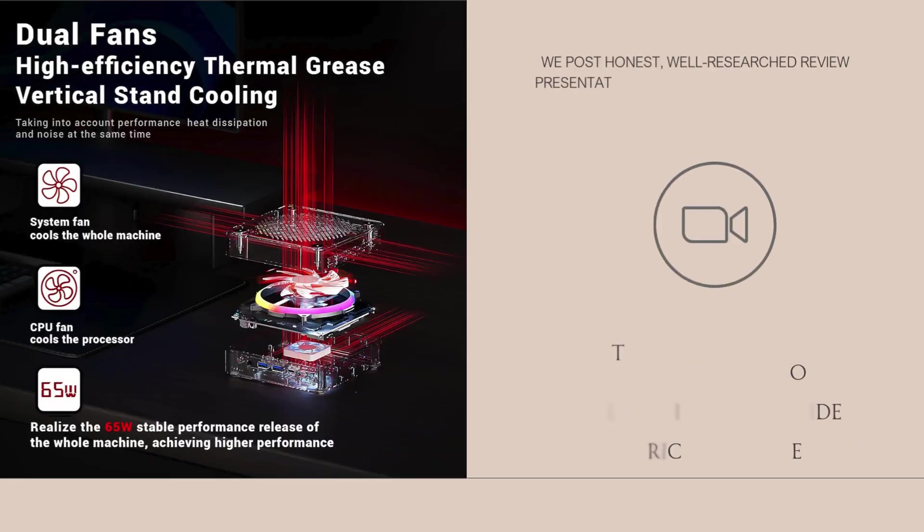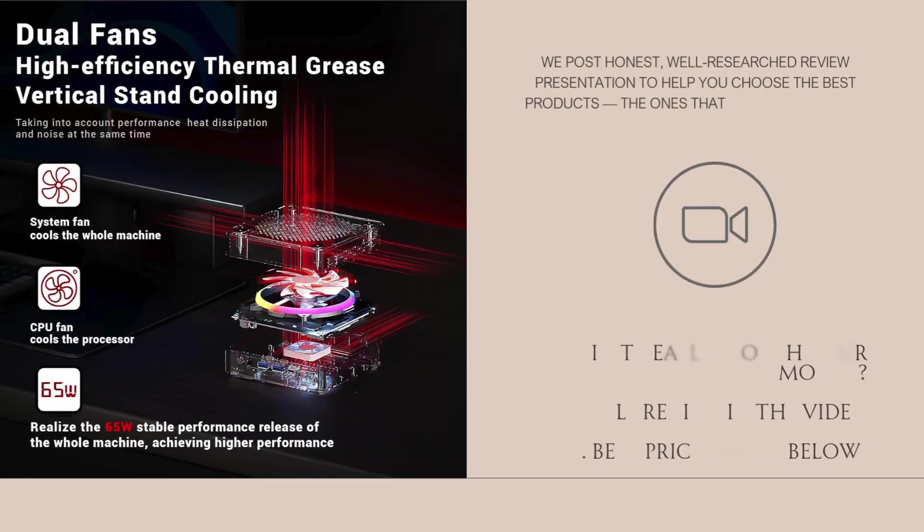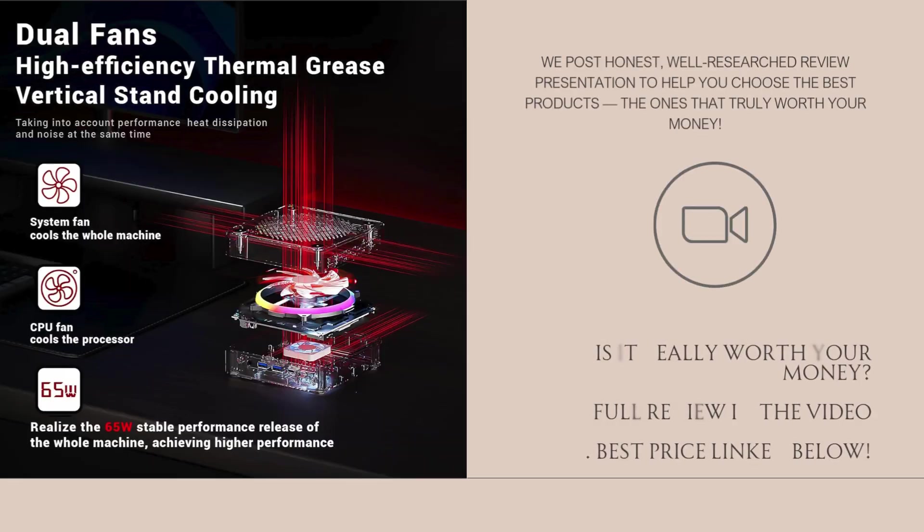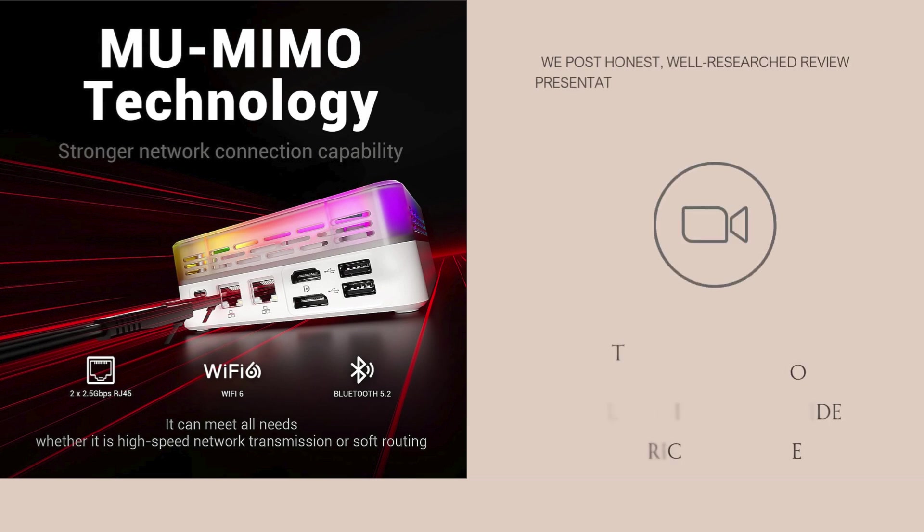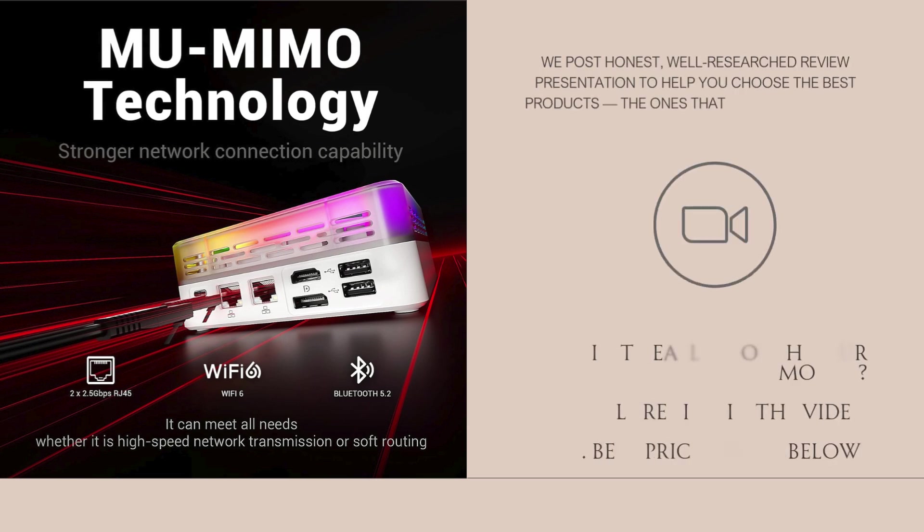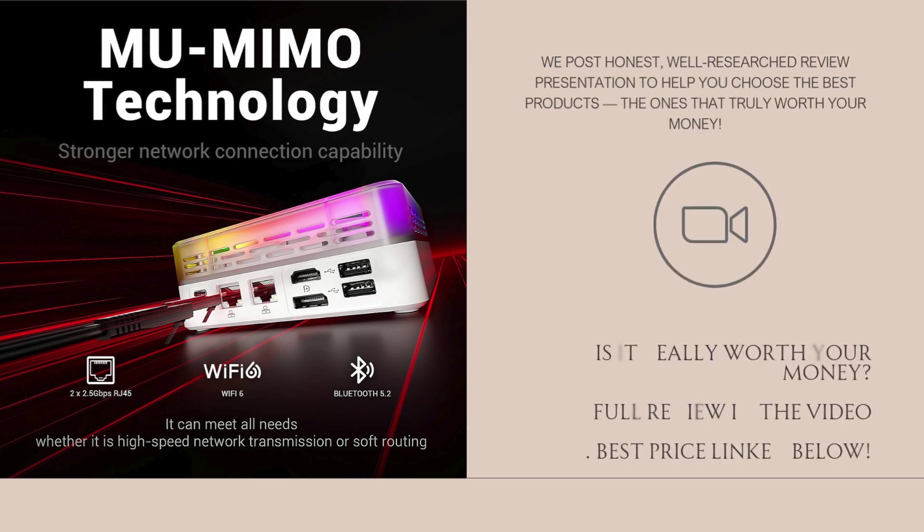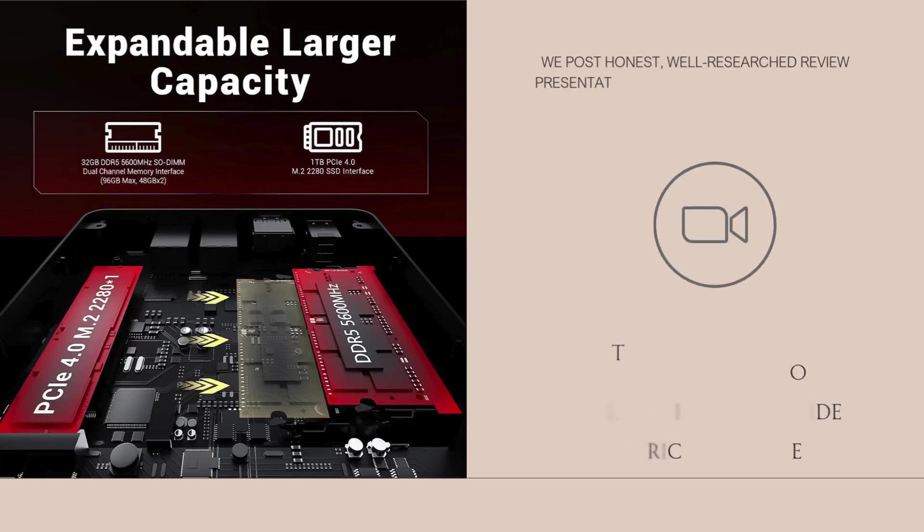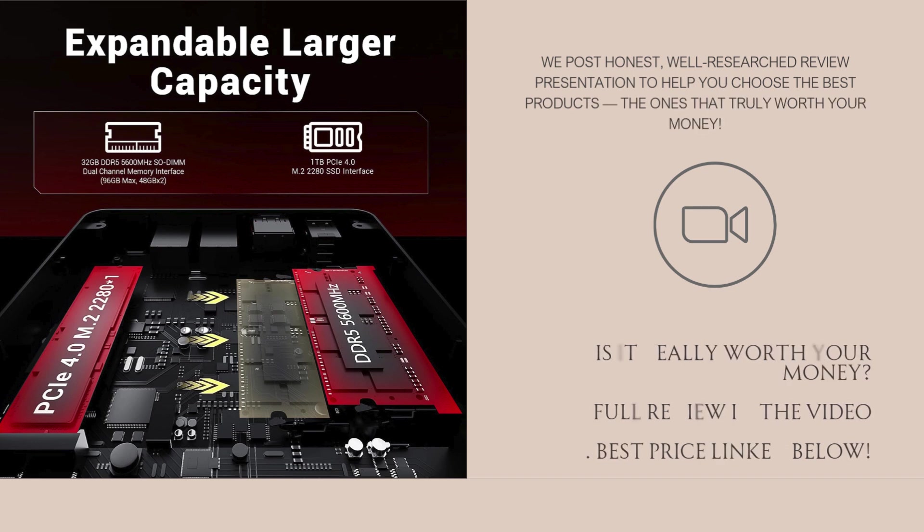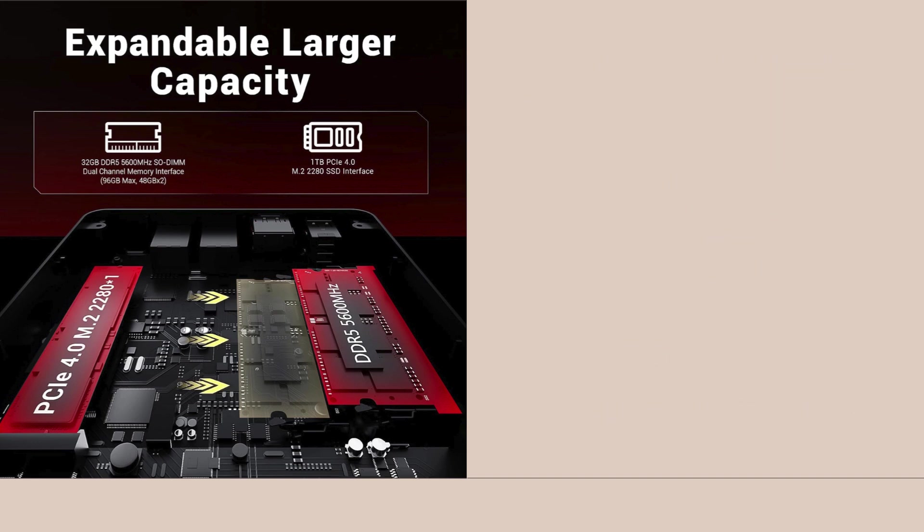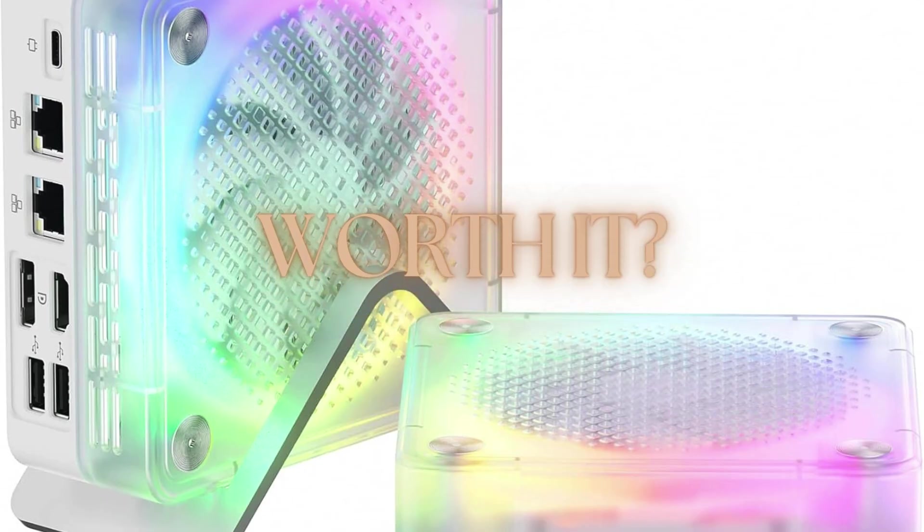This mini PC doesn't hold back on connectivity either. You get USB-C 4 for fast data and display output, 2.5 gigabits per second LAN for high-speed wired networking, dual-band Wi-Fi 6, and Bluetooth 5.2 for solid wireless performance.